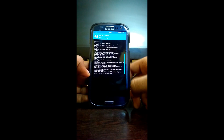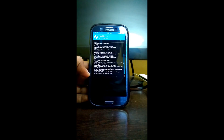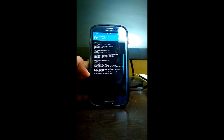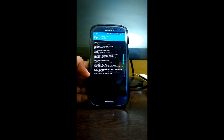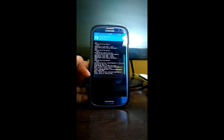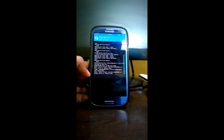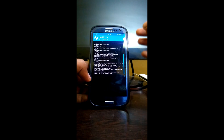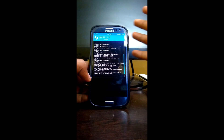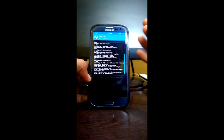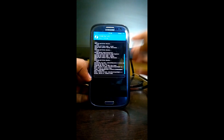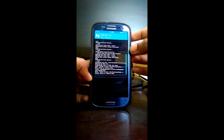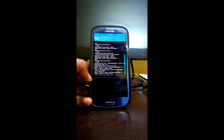I think this ROM is a global ROM because I think it contains some Chinese apps. So let's see.